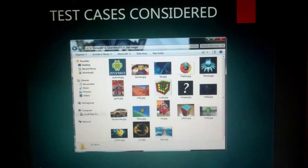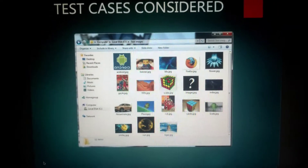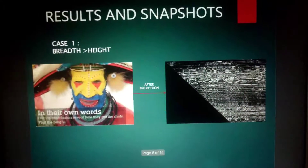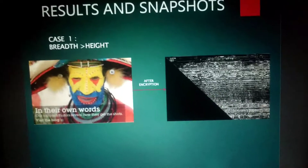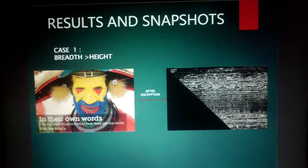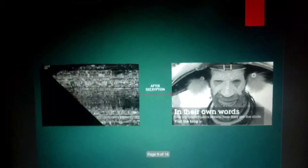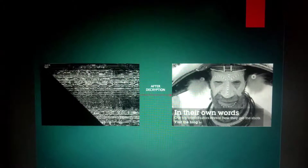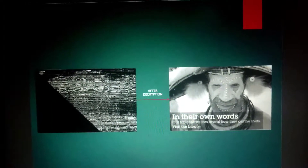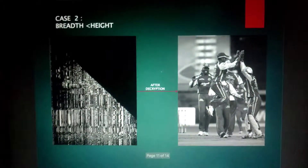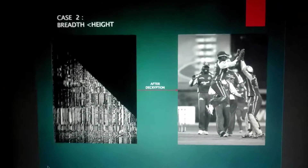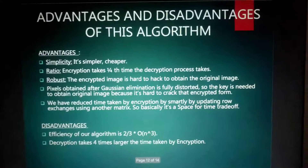A test case is now considered. Taking a picture, the results show the breadth and height. After encryption, the image looks grayscale, as seen on the right side of the screen. After decryption, the photo gets restored, visible on the right side. In case 2, where breadth is less than height, after encryption you can see the image, and after decryption you can also see the black and white photo restored.